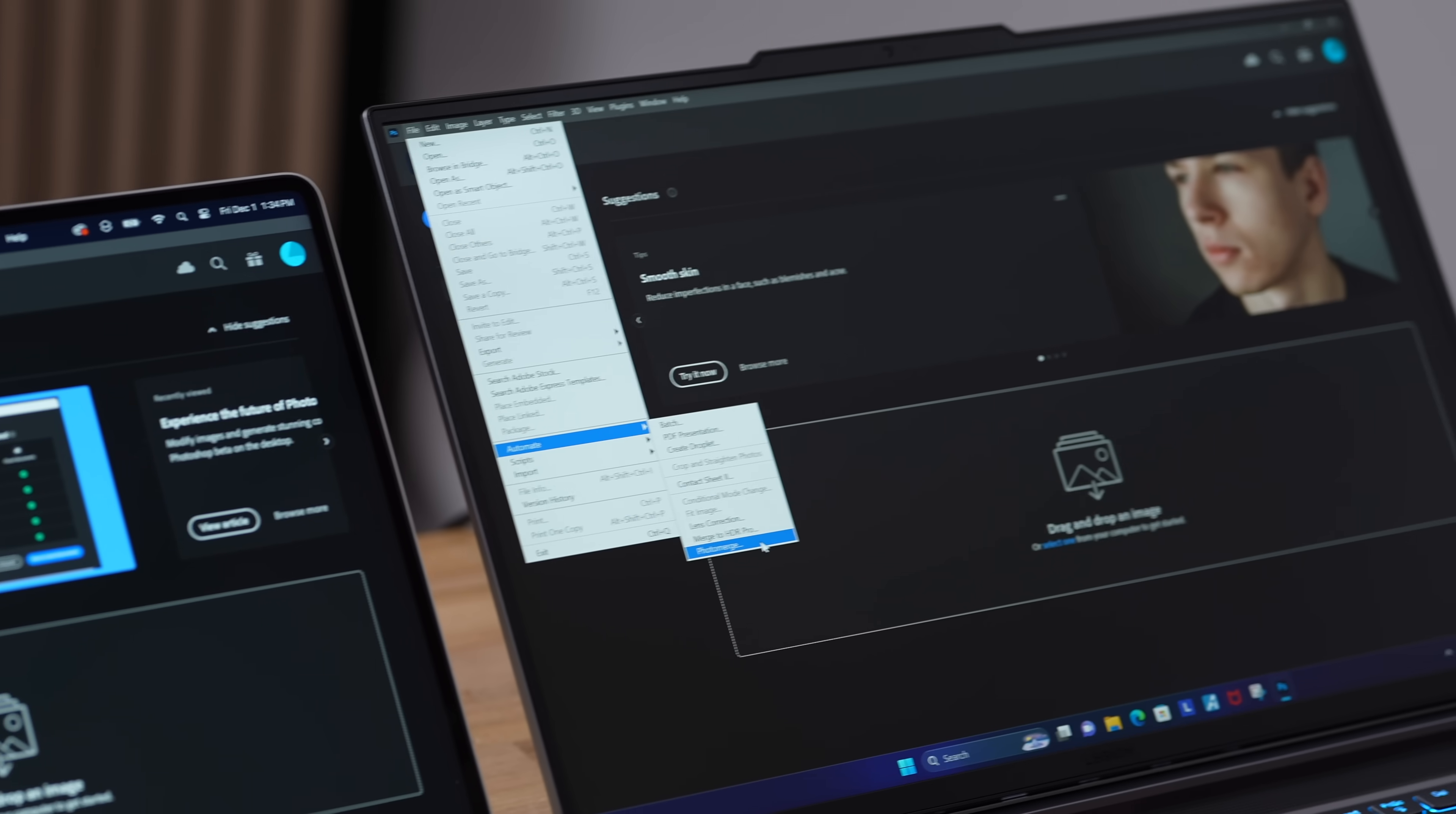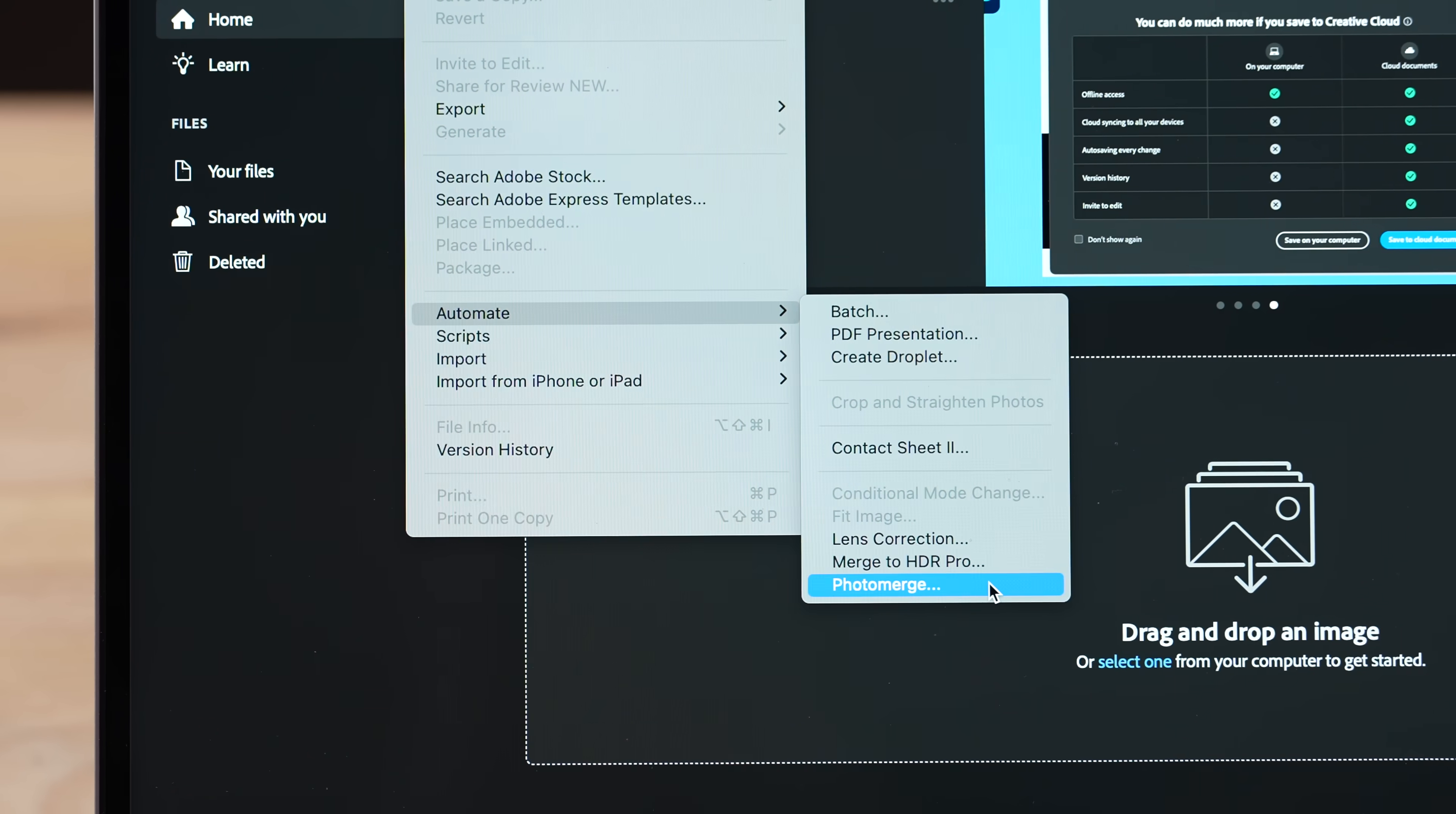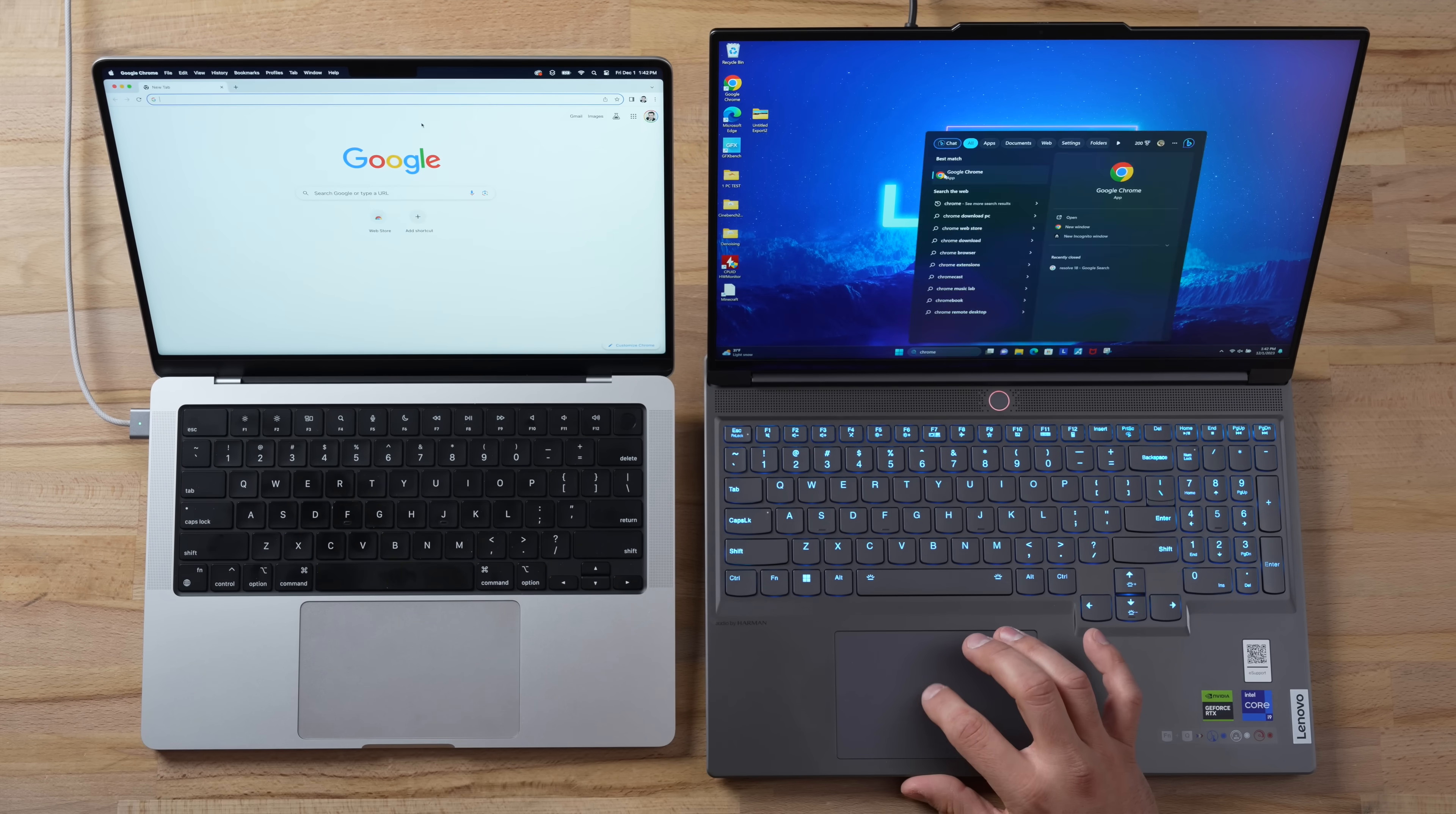And now I have Photoshop open. We are going to be doing a photo merge and that took a minute and 48 compared to a minute and 44, so very close in terms of performance.